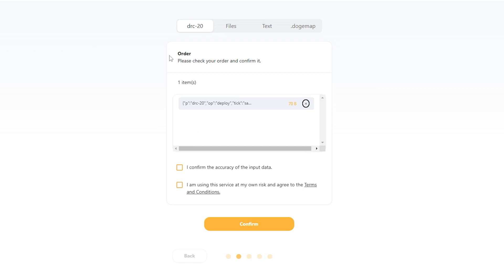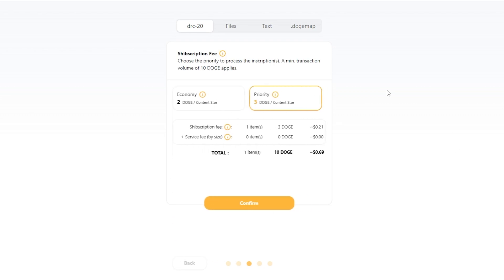And you're going to see the order page. Going to check this box that you confirm the accuracy of the data. You're going to check the box that you've read and accept the terms and conditions. It's very important, go ahead and click on that if you haven't read and understand them. And then click confirm.